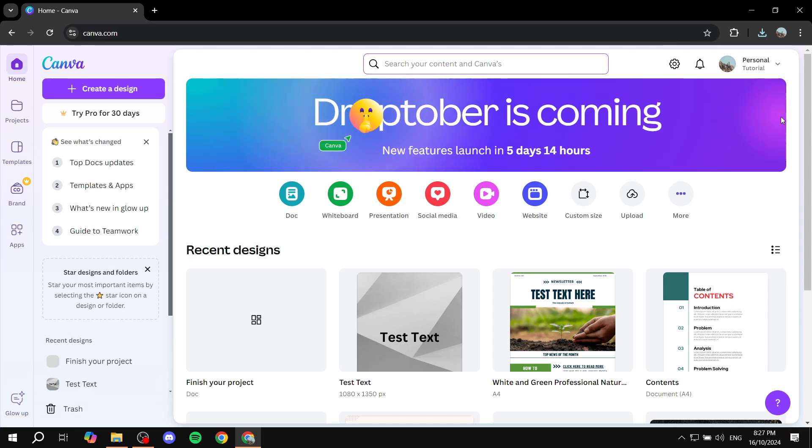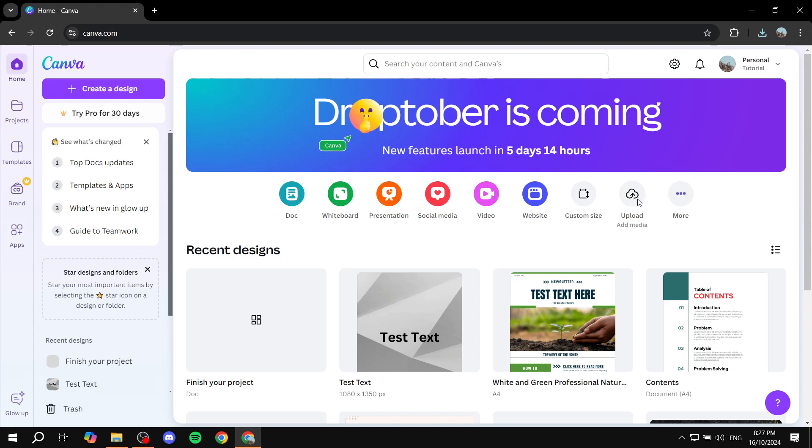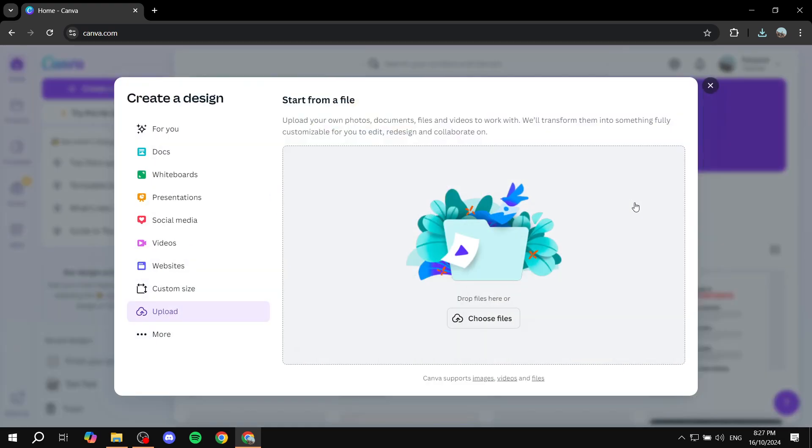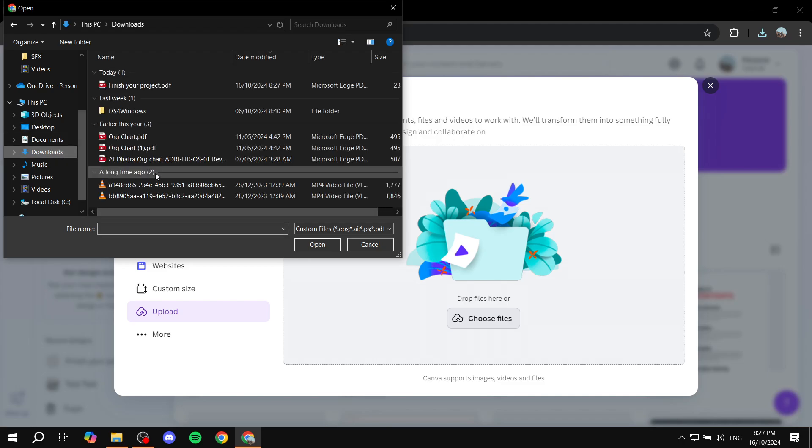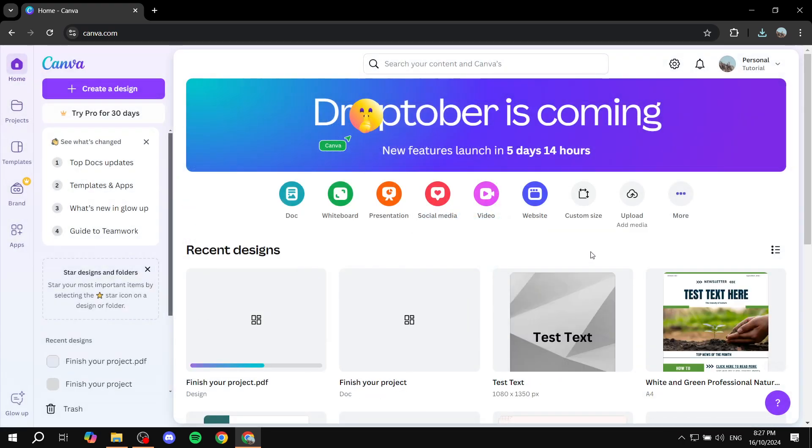And then from here we basically want to click on upload. So just click on add media or upload media, choose files. And then if you just go to wherever you downloaded the file which should be in downloads for me, open it up.